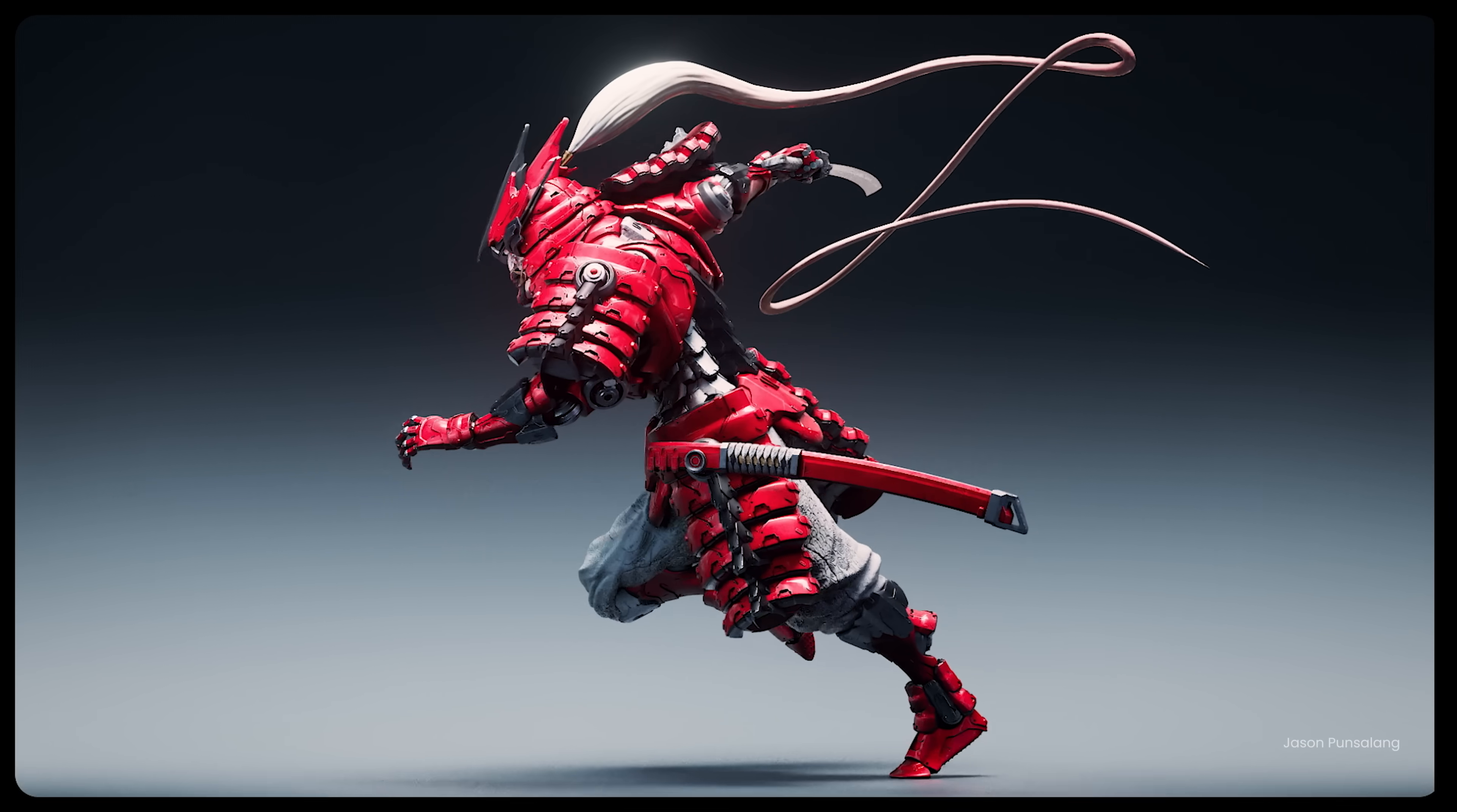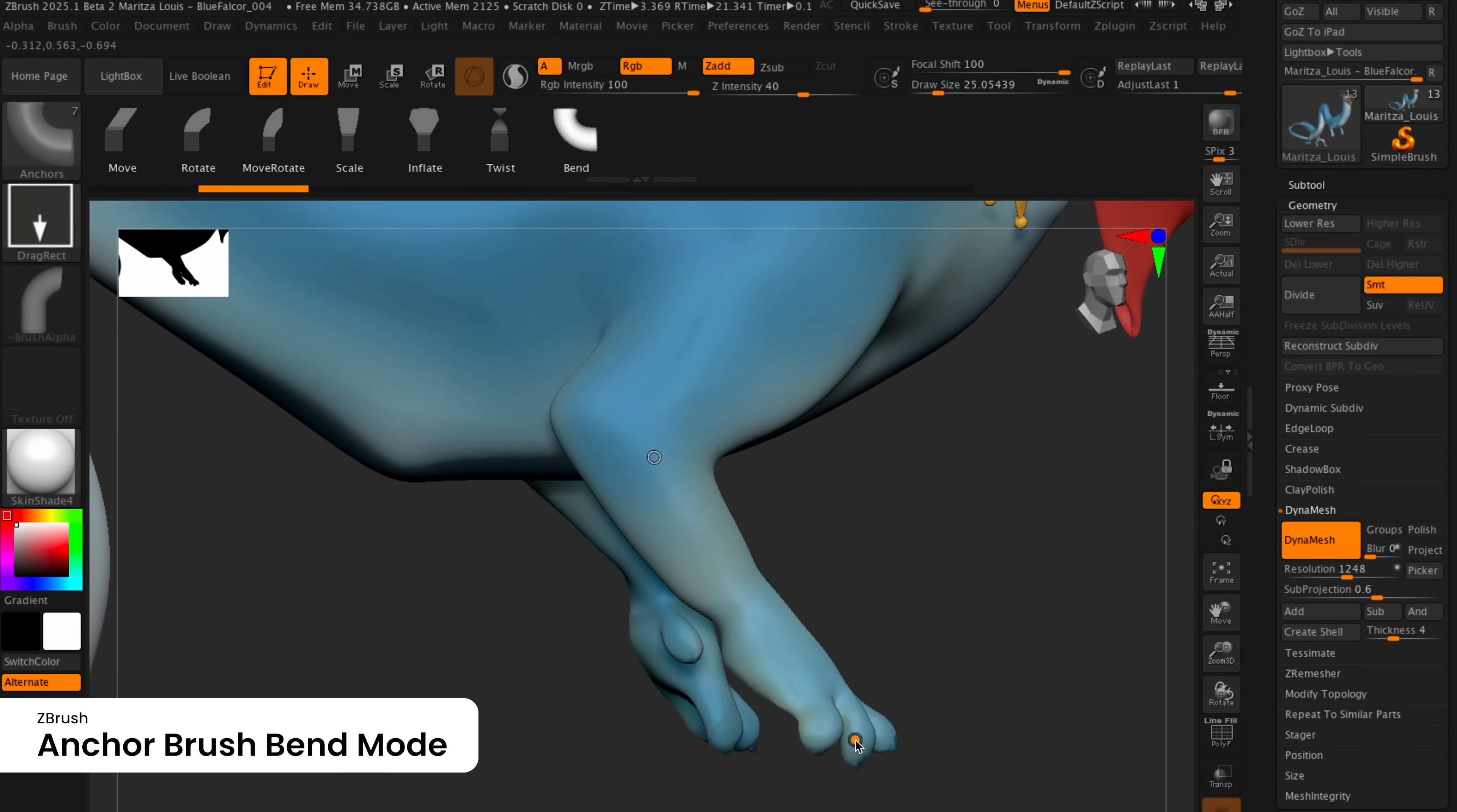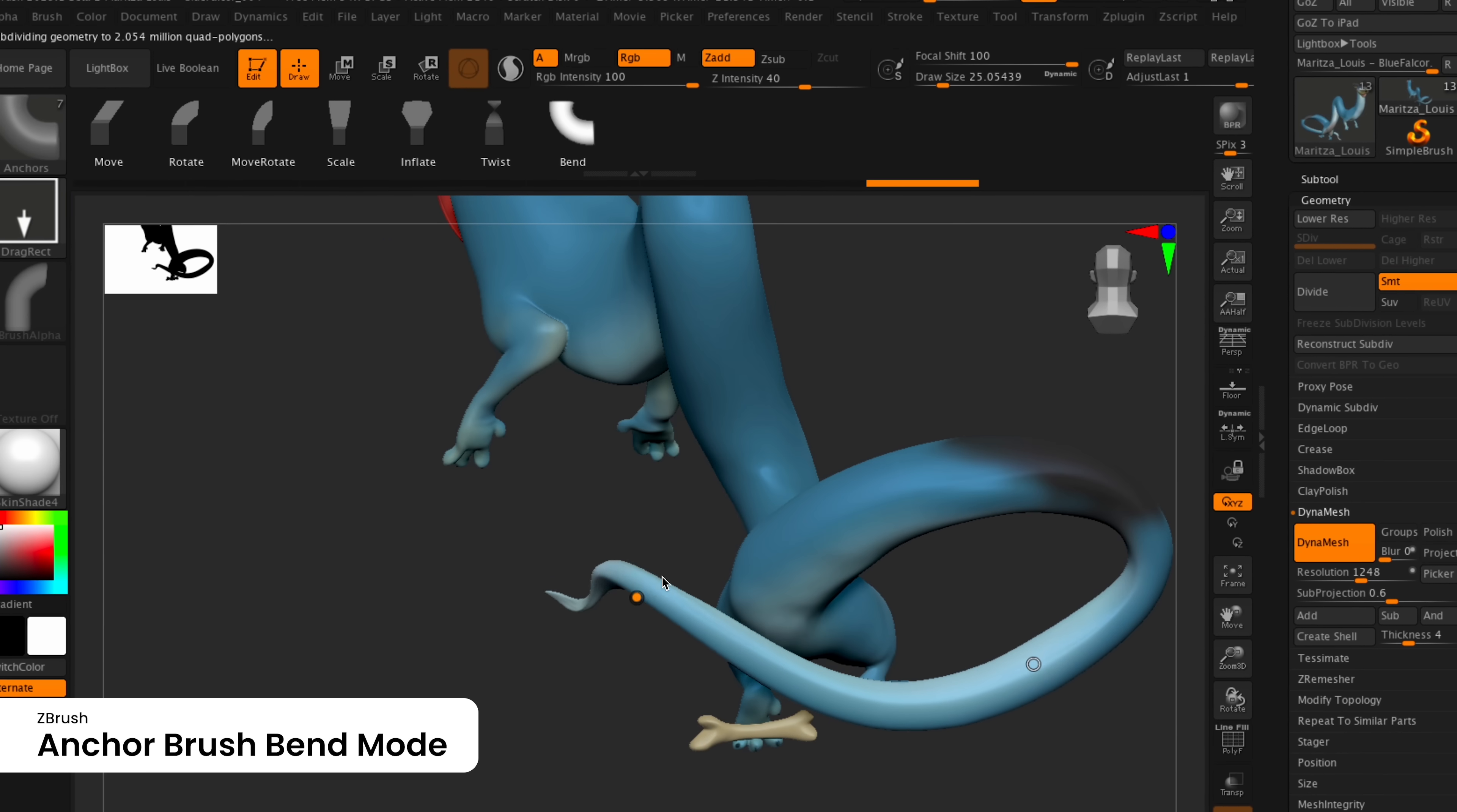ZBrush for Desktop and ZBrush for iPad continue to offer professional sculpting, whether you're at the studio or on the go. The Anchor Brush in ZBrush for Desktop receives a new Bend Mode, which allows users to bend the model with two anchor points and give a different deformation to the model than the Rotate Mode of the Anchor Brush.